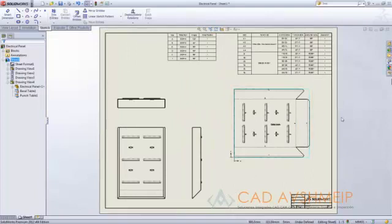SolidWorks 2012 has many great new sheet metal enhancements, make sure you check out the What's New guide to see everything that's available.